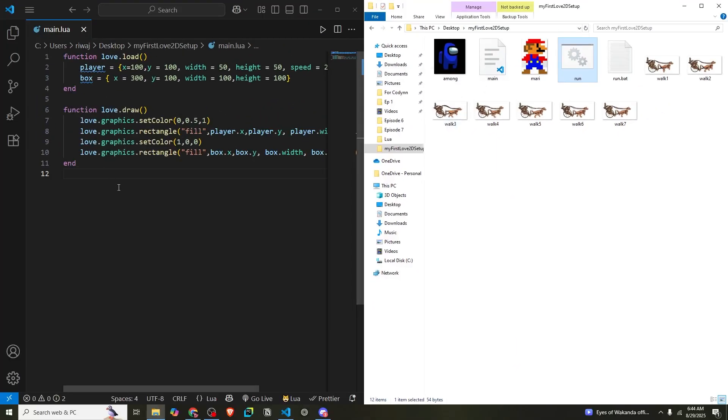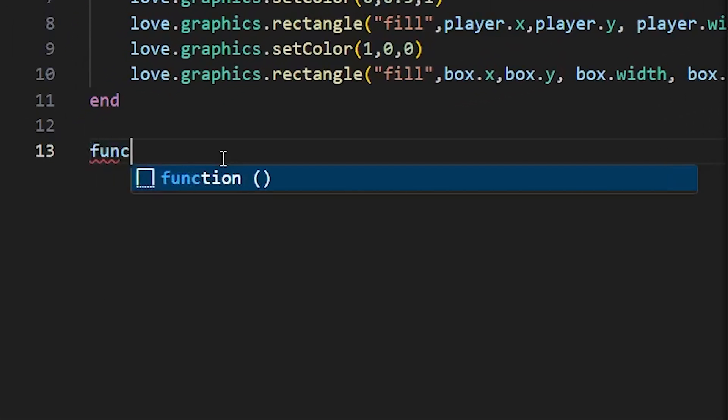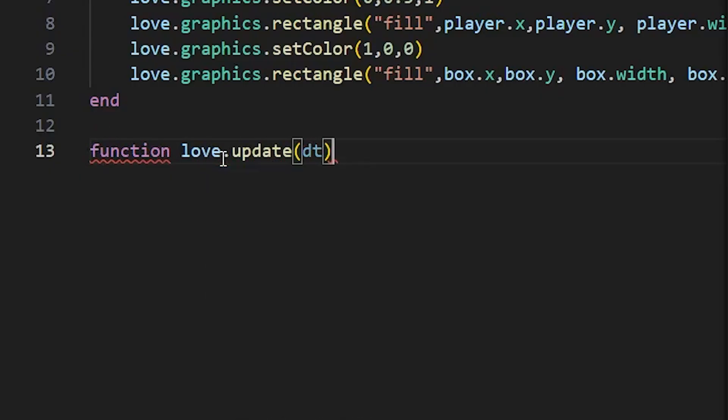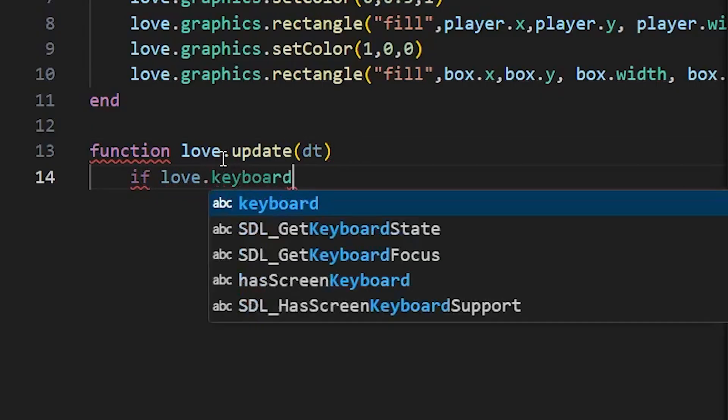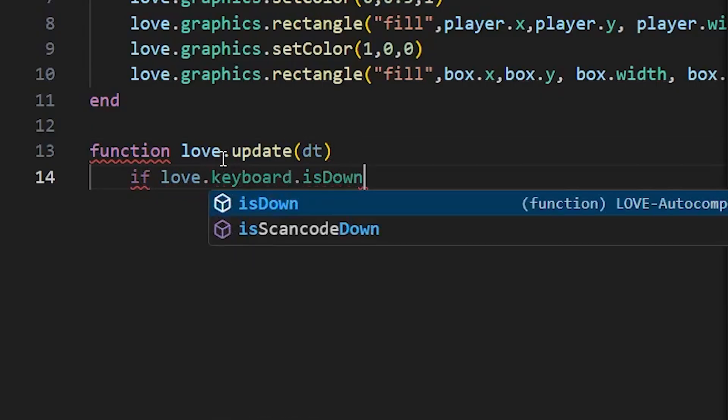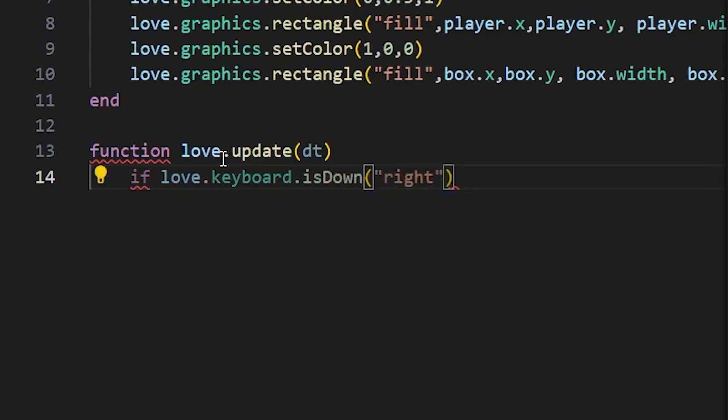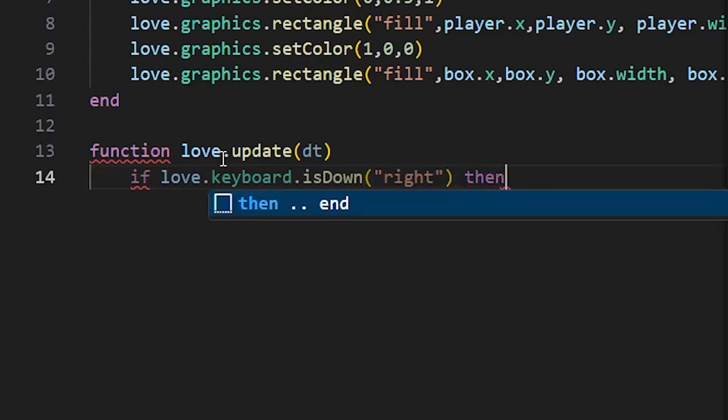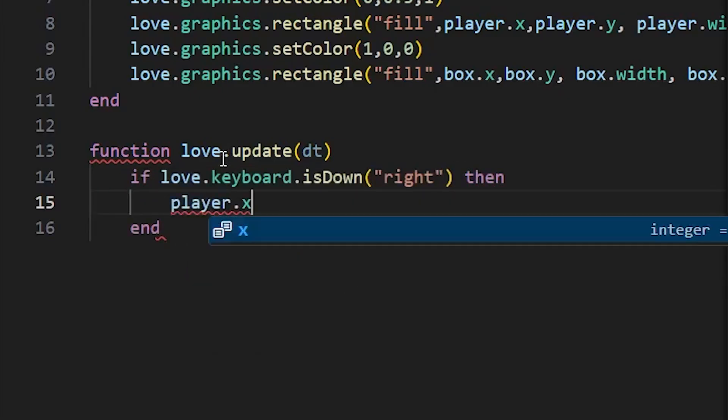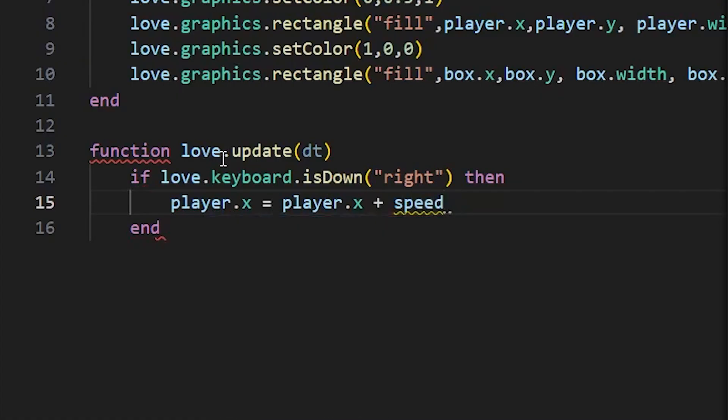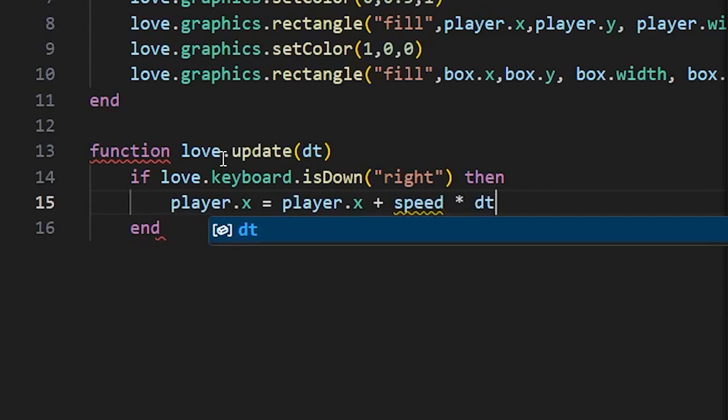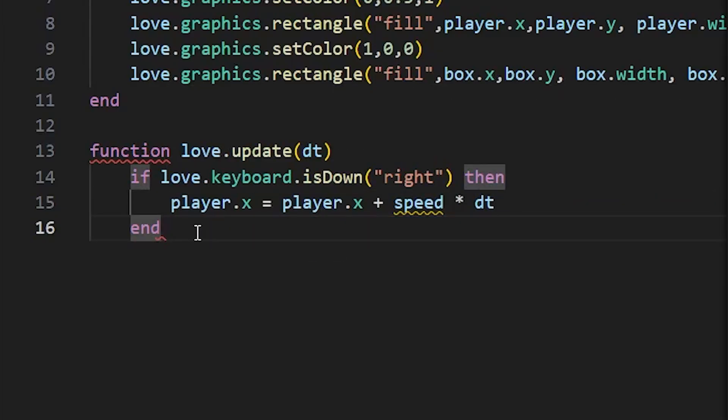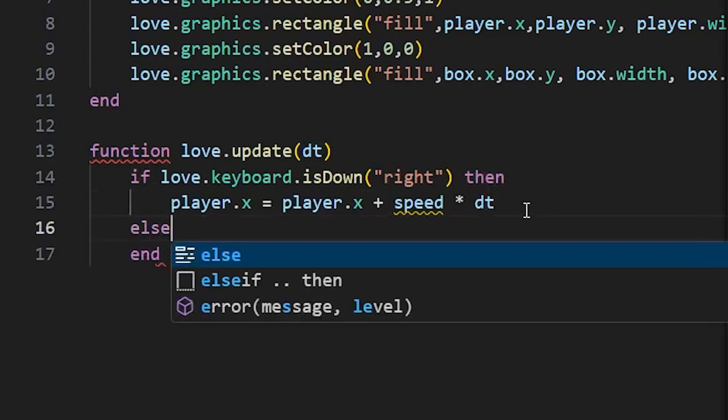After that we'll move the player using our arrow keys like we did earlier. For that we'll be using the love.update function. Function love.update dt. If love.keyboard.isDown right, then player.x should increase - player.x plus speed times dt which stands for delta time. If you're unfamiliar with why we are using delta time in addition to speed you can check out our previous videos. It is basically to balance the speed of our objects according to time and not according to frame rate. Link will be in the description.